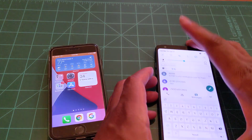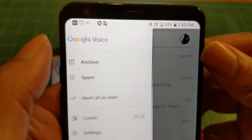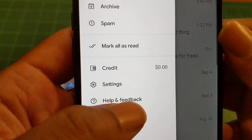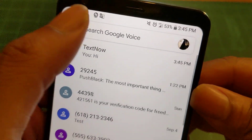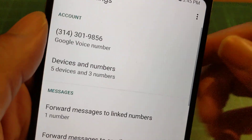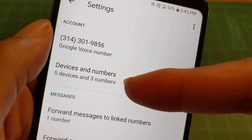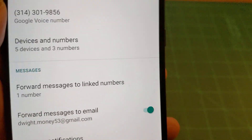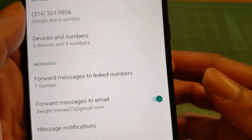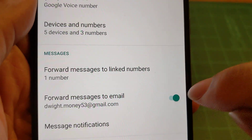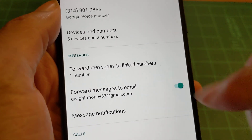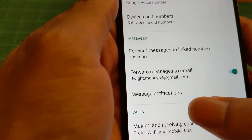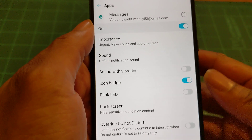Another thing you want to do is go through your Settings. Here we go — this is your Google Voice number. As you can see, I have devices and other numbers linked to my Google Voice, and I also have linked numbers to forward messages to email, so you can do that with your Gmail or your TextNow email, whichever one you prefer. Message notifications can all be turned on.